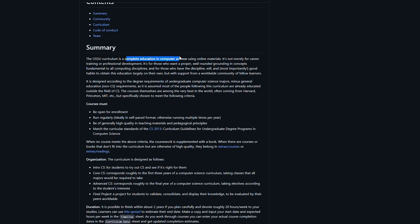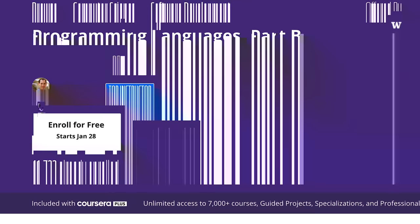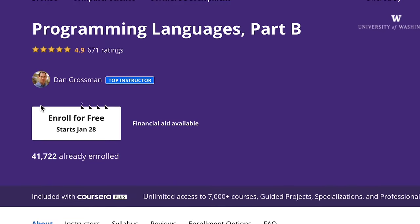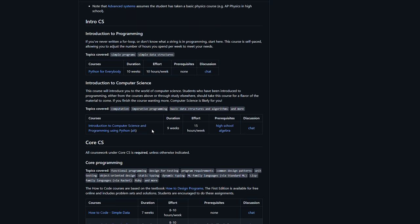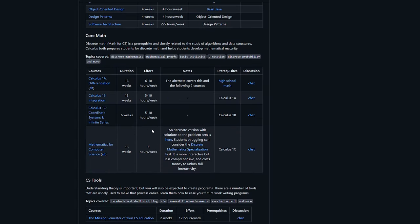They describe it as a complete education in computer science using online materials — not merely career training, so it's not just a coding bootcamp. Now, a lot of the courses will charge for the full certificate, but you don't need the actual certificate. If you're just interested in learning, all the actual education, lectures, and most of the assignments are available completely free. It's broken down by area — you have programming, you have math — but I found it was difficult to keep track of all of this just using the GitHub site, so I created my own tracker using Notion.